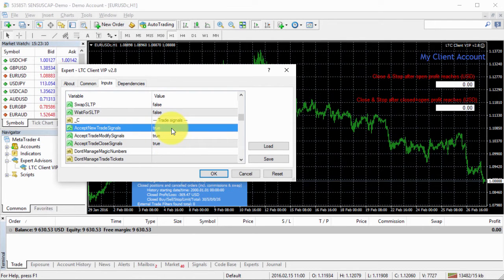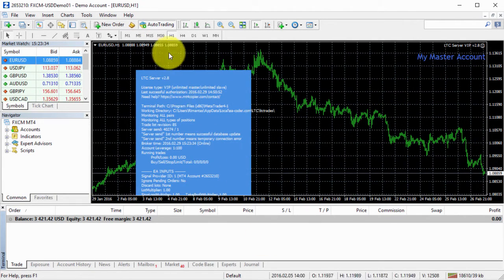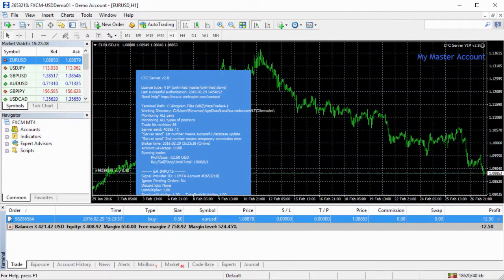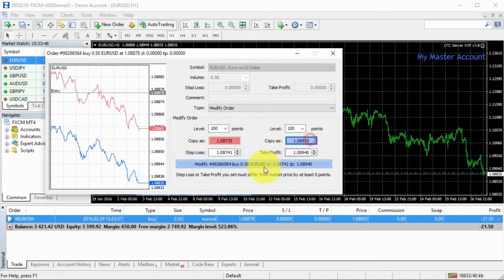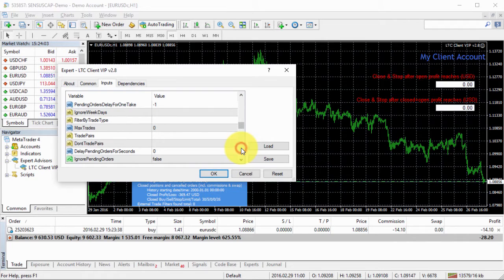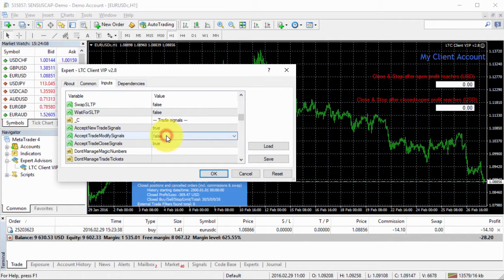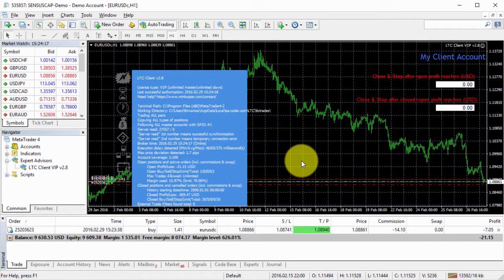So by default all of those are true, so the EA will take all the operations as shown in the previous videos. But what if I set trade modify signals to false? Let me show you what will happen. I open a new trade — I go to the master account and open a buy trade. I go back to the client account and I see the new trade is open. Now if I change stop loss or take profit, this will not happen on the client account because EA is set not to apply any changes to trades. If I change this back to true and click OK, EA should set it immediately — and there we go, SL and TP were set immediately.